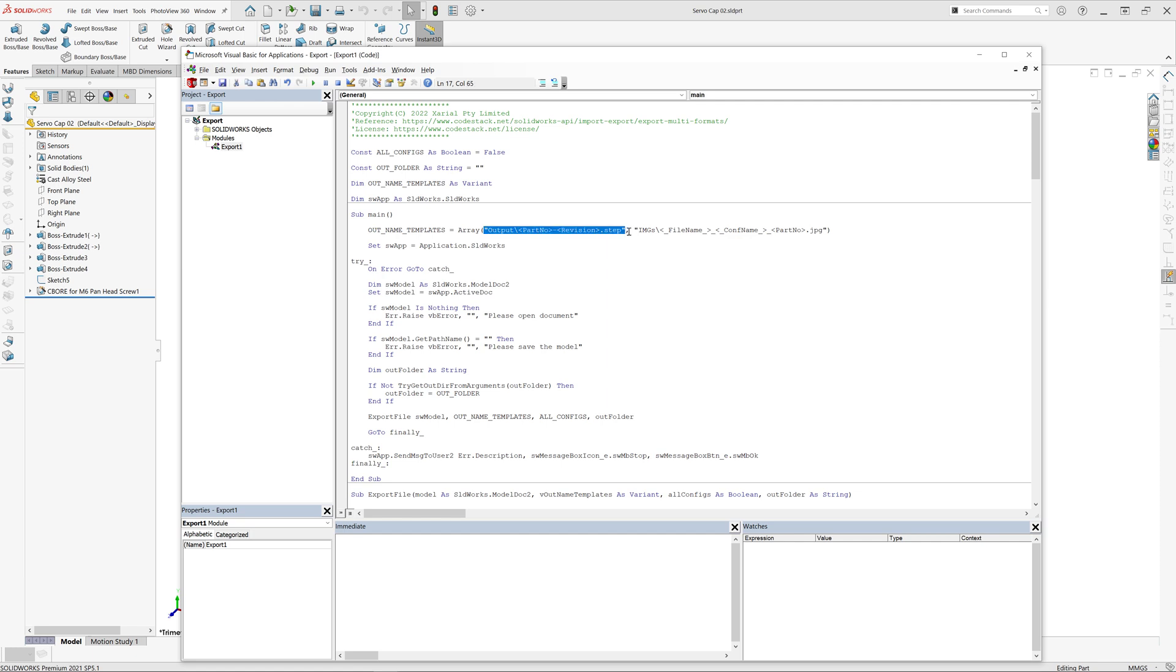In this case, I'm just going to use part number custom property and revision custom property and export to STEP, Parasolid, and STL.